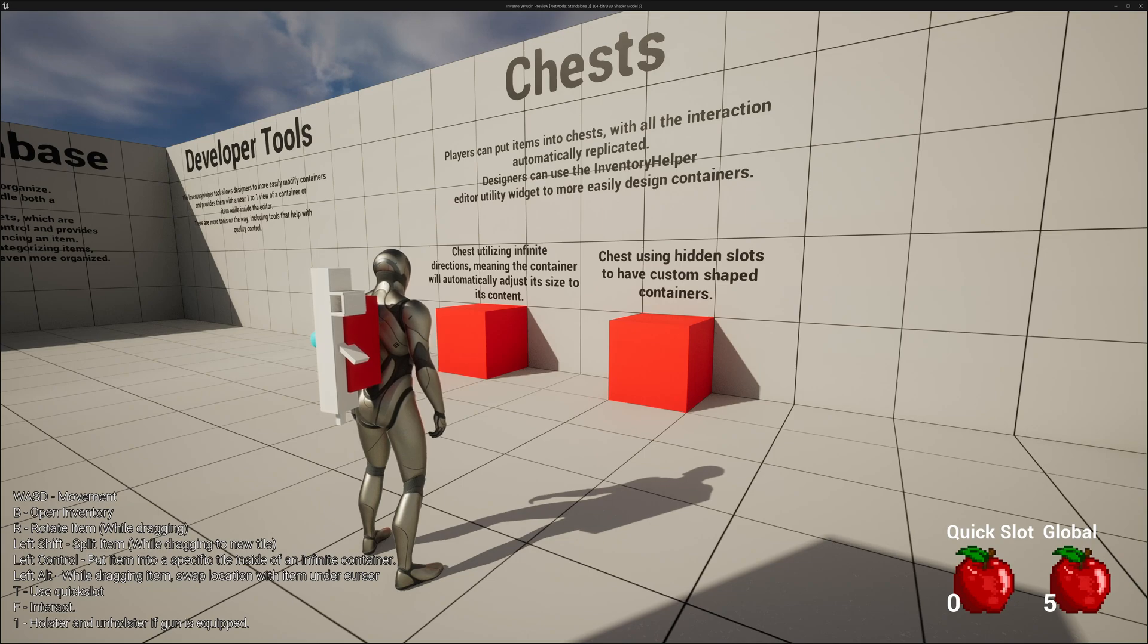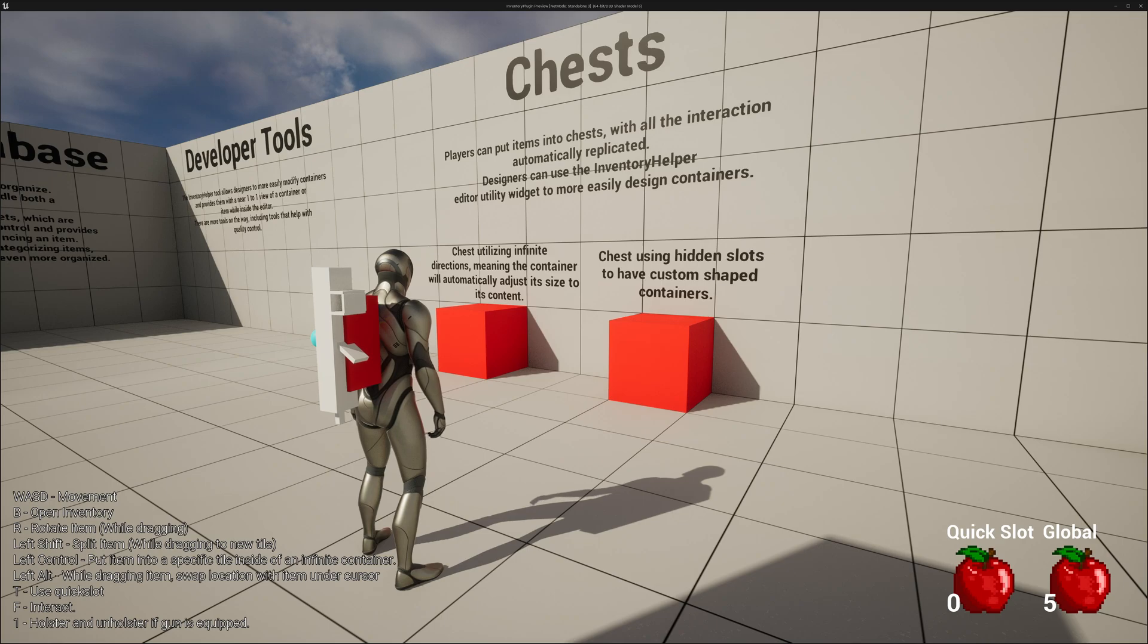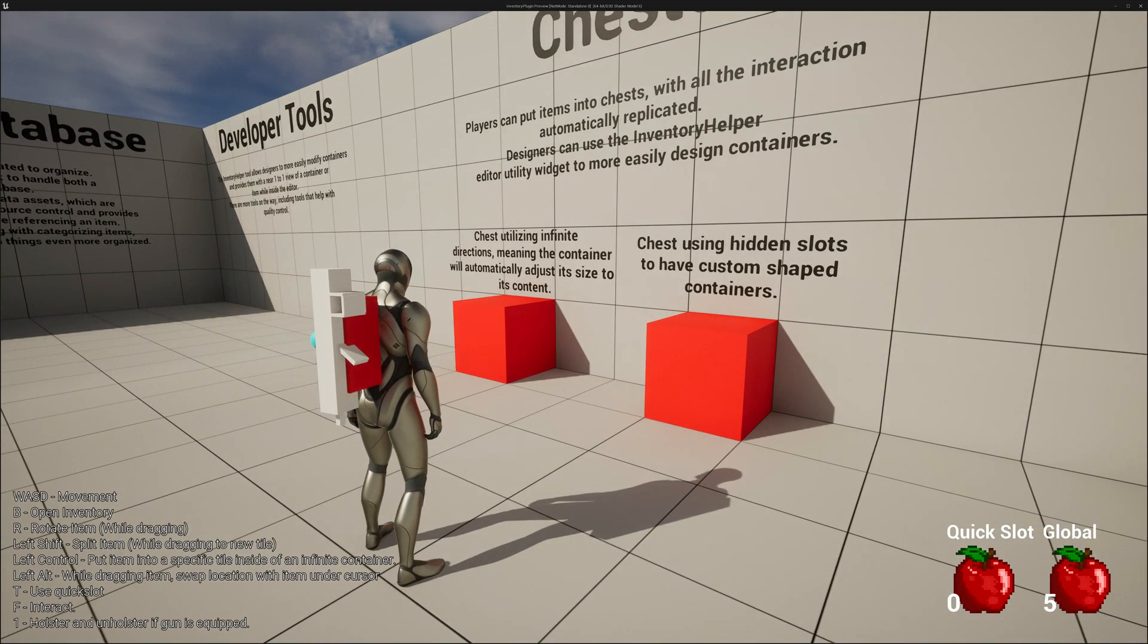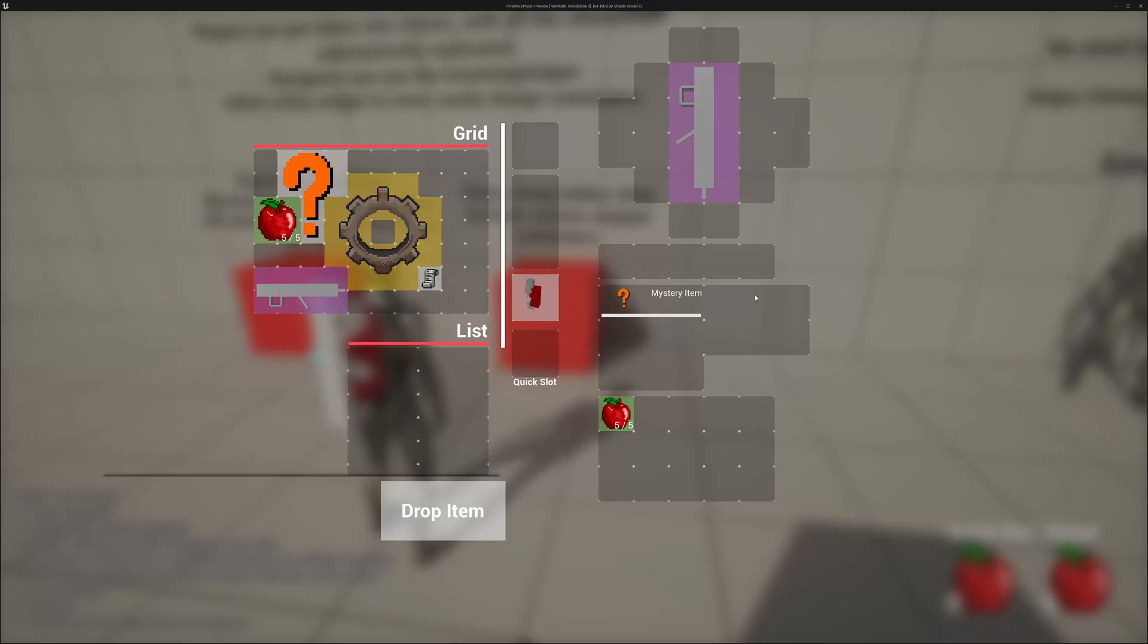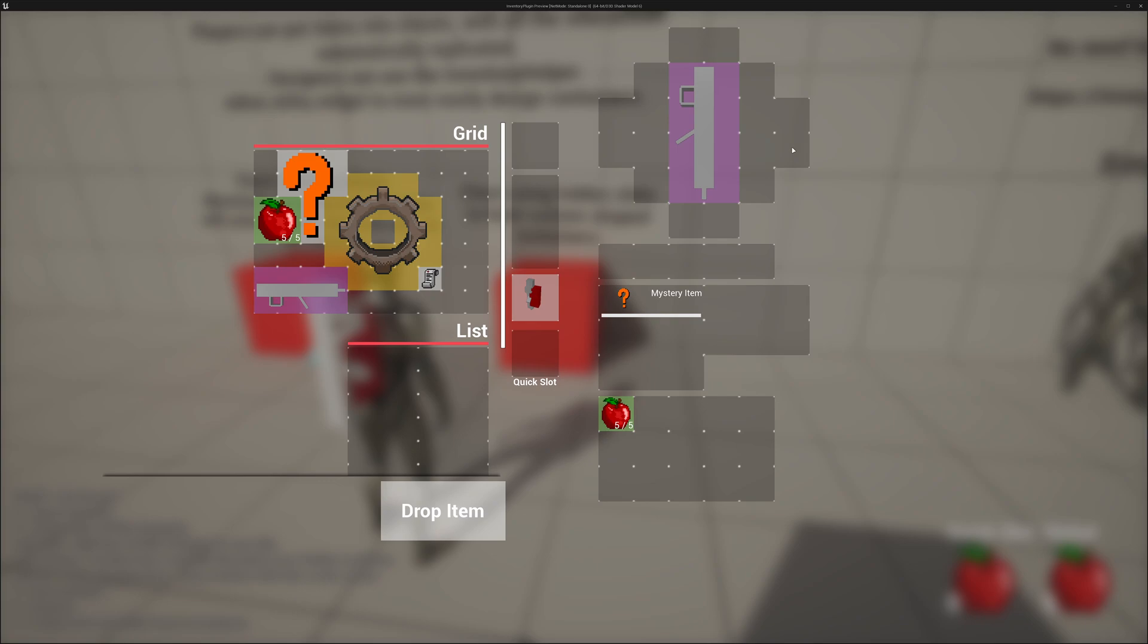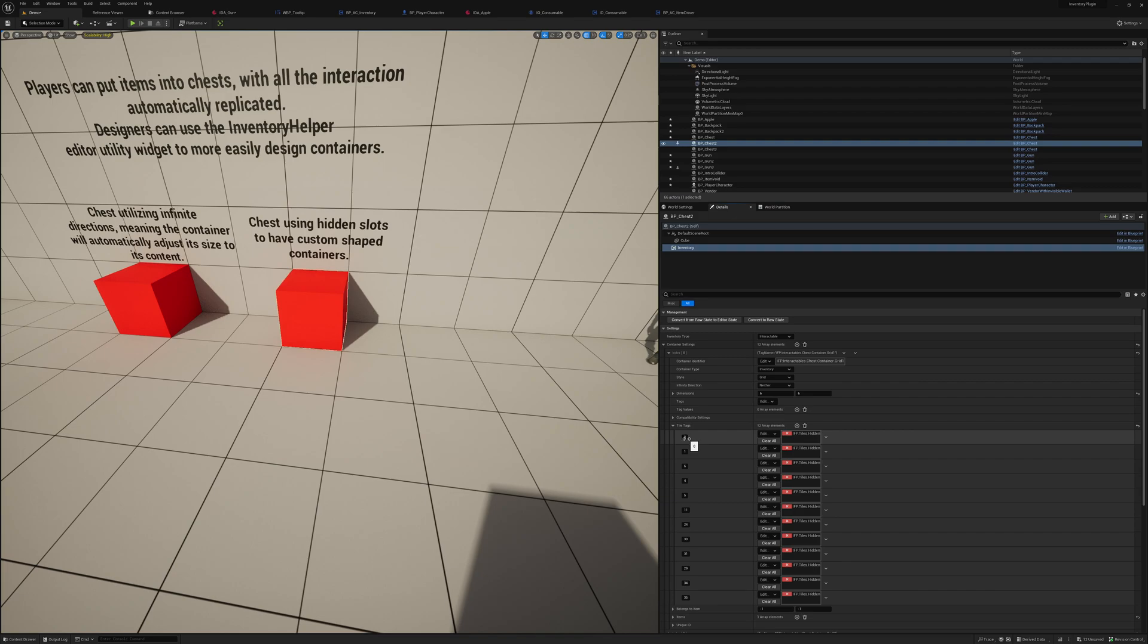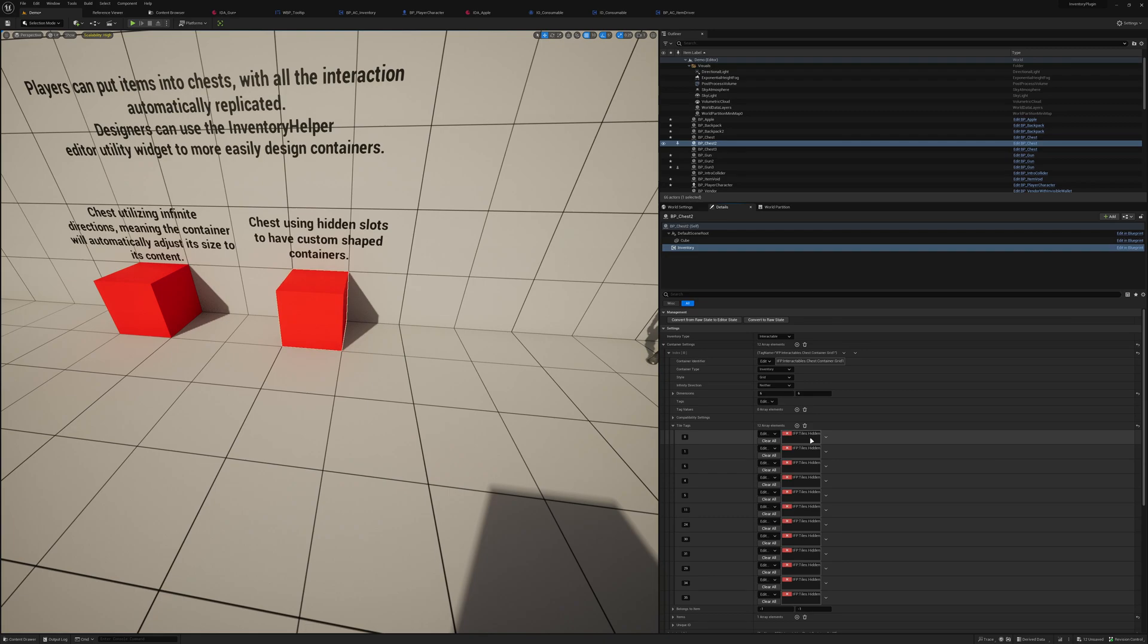Players can put items into chests with all the interactions automatically replicated. Designers can also use the inventory helper to more easily design containers, just like I showed earlier. This chest is utilizing infinite directions, just like I showed at the beginning. And this chest is utilizing hidden slots to have a custom shaped container, just like how we can have custom shaped items. We can also have custom shaped containers. Hidden slots is not a hidden slot system specifically. It is a tile tag system. So you can see here, here are all the tiles that are hidden, and we've just added a tag. I have then added the corresponding logic to retrieve this tag and hide the widget tile if it has this tag. You can, of course, expand this, for example, locked tiles or a level required for a specific tile to be unlocked.